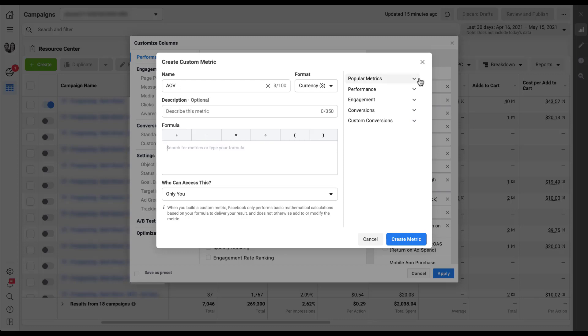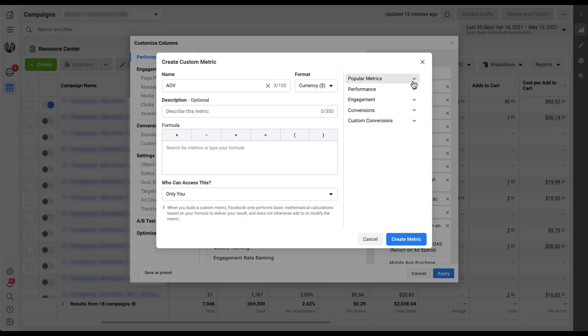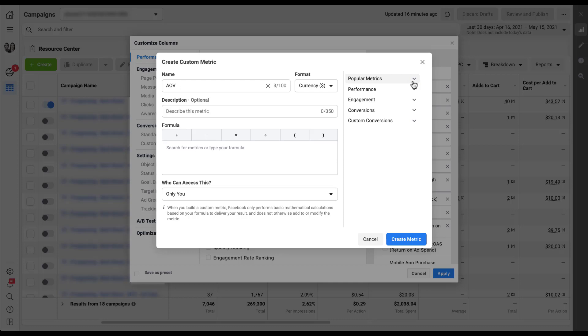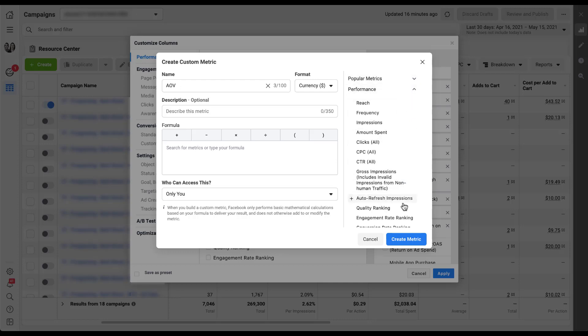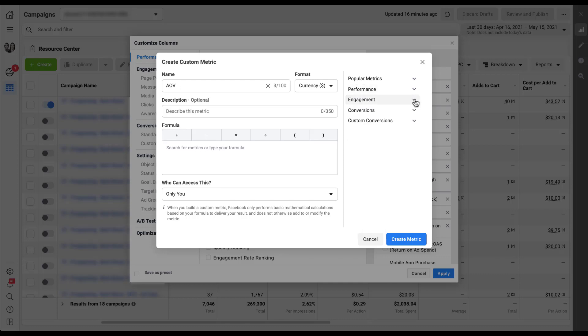Each one of these little carrots will have a dropdown. You can see there's popular metrics, performance, engagement, conversions, and custom conversions in this account. If you want to go to popular metrics, you'll see there's amount spent, impressions, reach, frequency, link clicks, cost per click, CPM, and CTR. Lots of the metrics that are popular, if you will. But then if you want to have other metrics, you can go into each of the different sections here for performance, engagement, and add in any of the different metrics that are popping up.